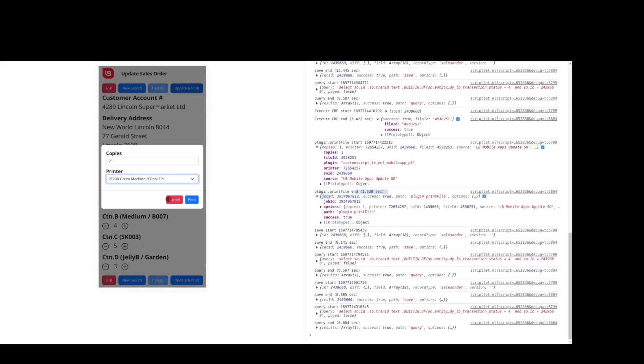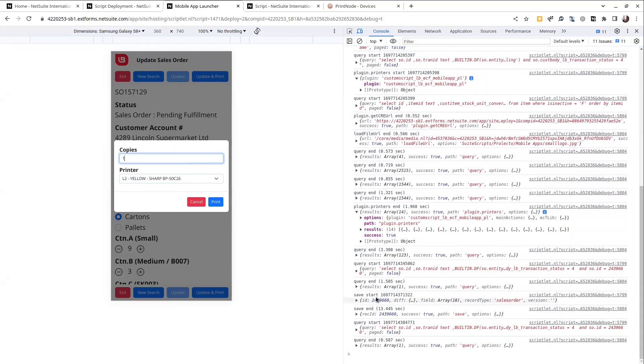So the save went out. We saw over here it took 13 seconds for the save. It's quite an intense sales order transaction submit, but it's done.